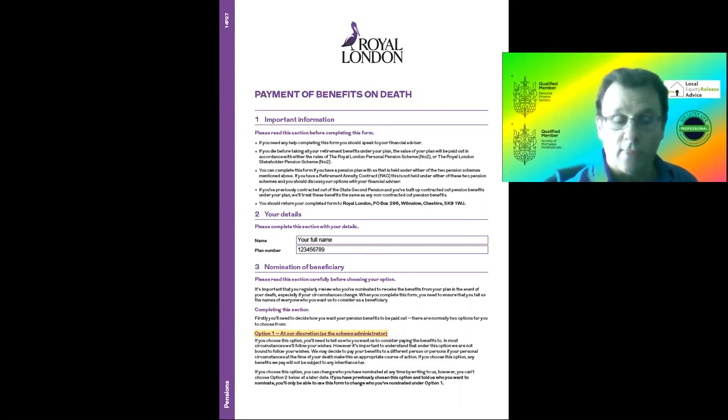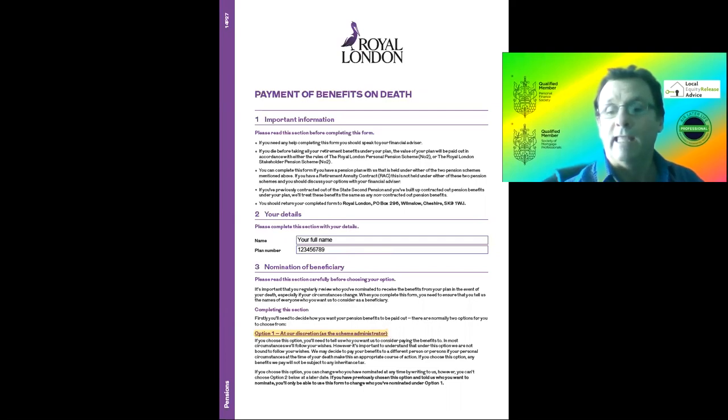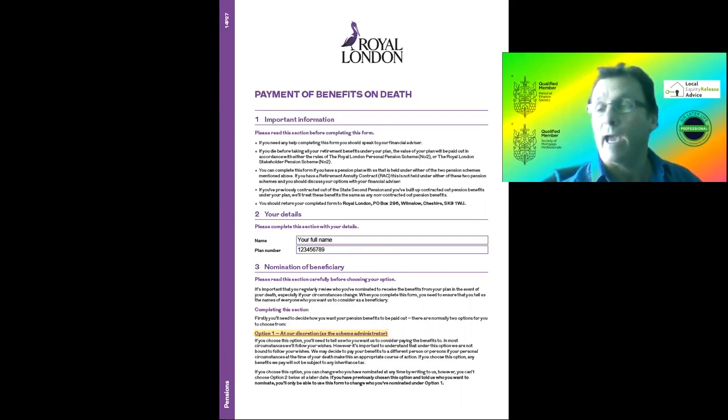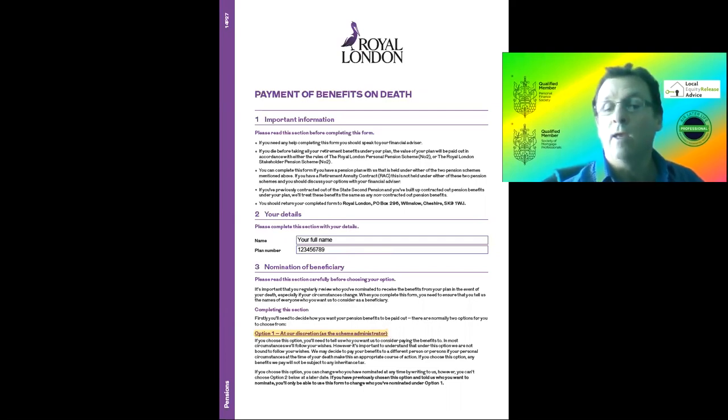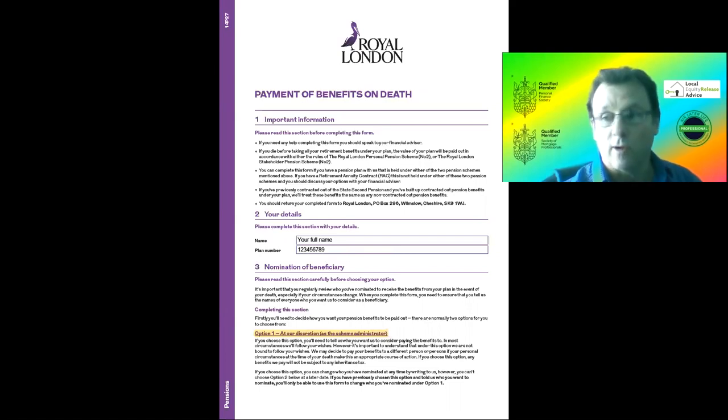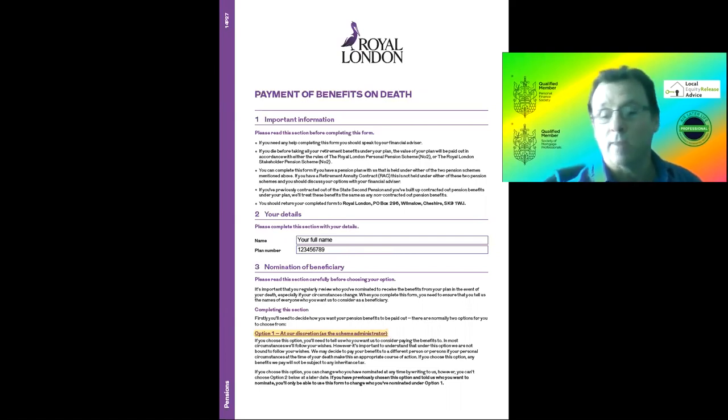That number will be attached to the documentation you'll receive shortly once your first contribution has gone through. It's going through this month, so in the next fortnight or so you'll get a pack welcoming you to Royal London, and on that will be your personal reference number.